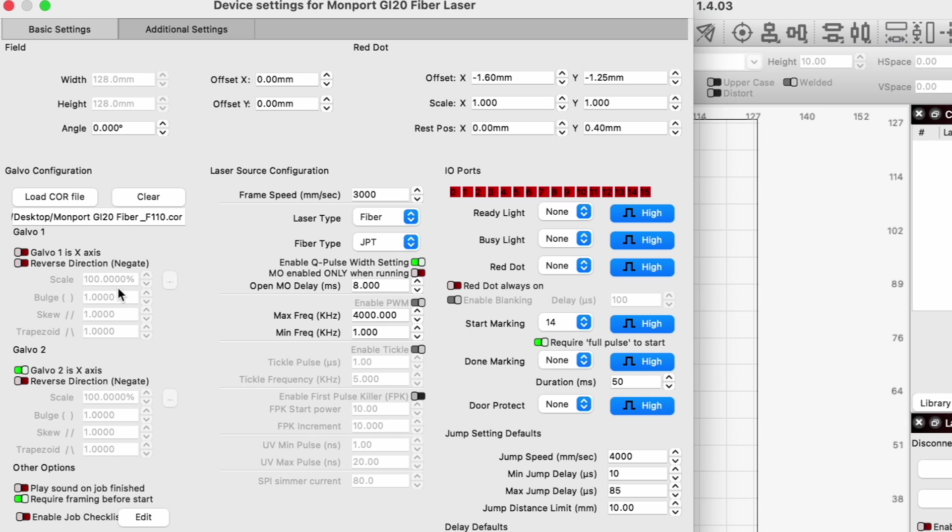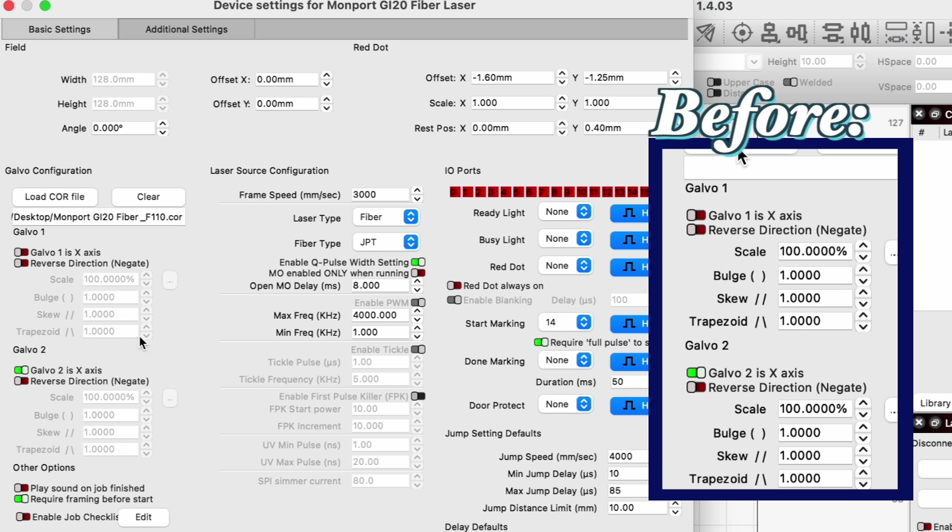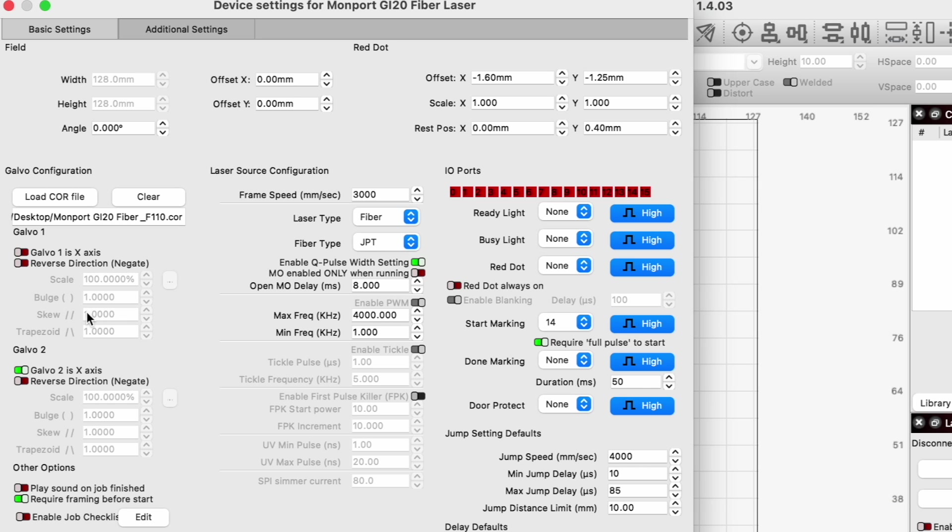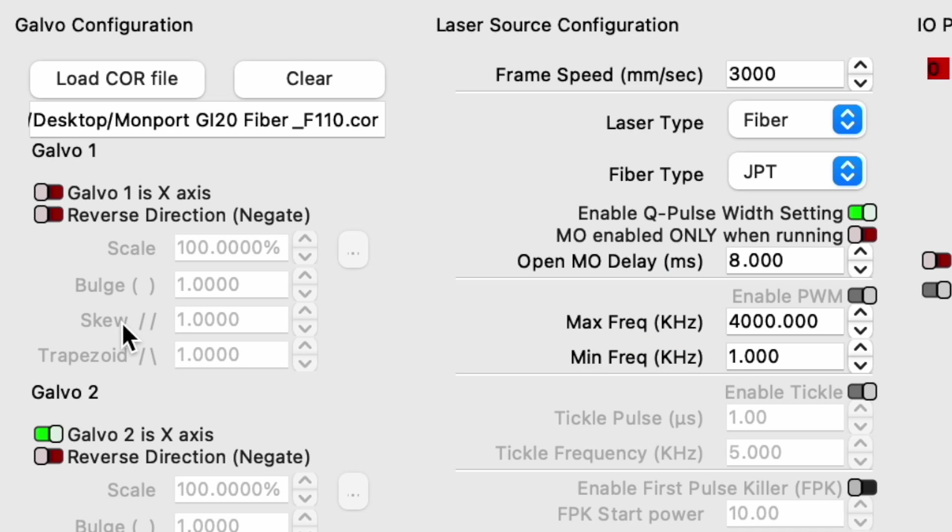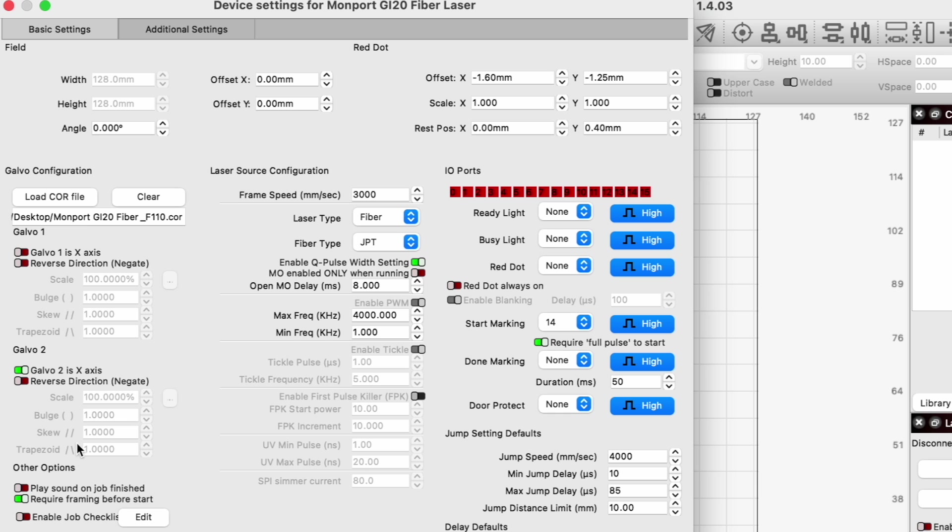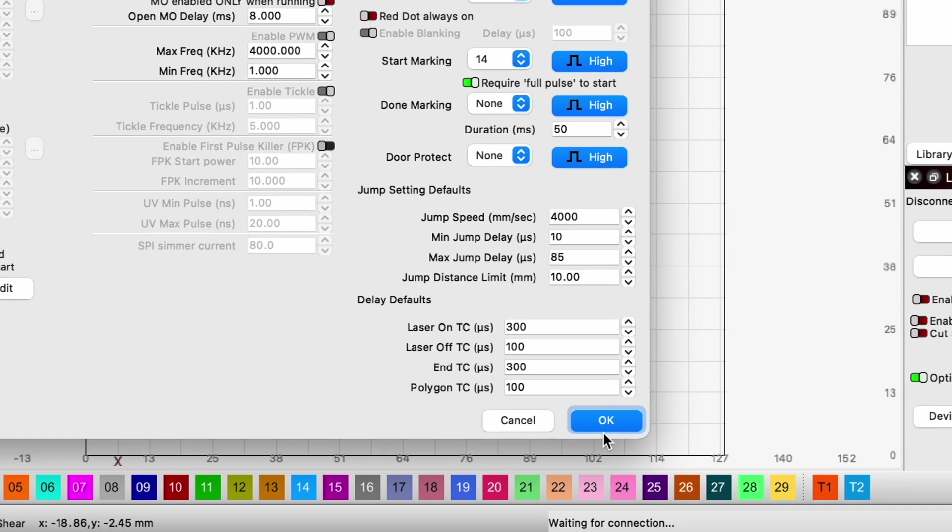And now you can see that it automatically sets our appropriate Galvo. And these are no longer selectable for correcting for our bulging or skewing or trapezoidal settings in each of the Galvo settings because it's now pulling it from that correction file. So we're done. We're going to hit okay.